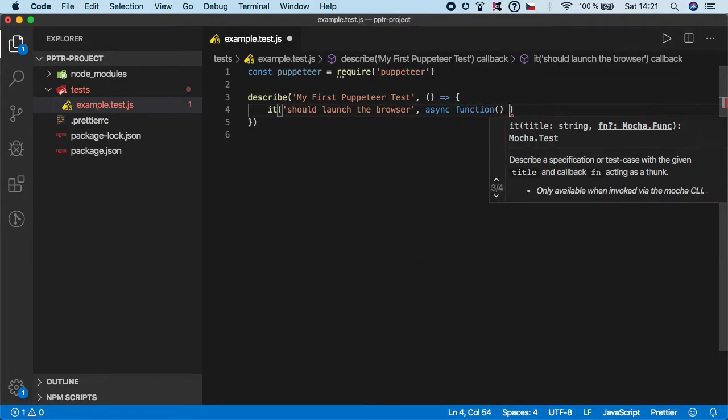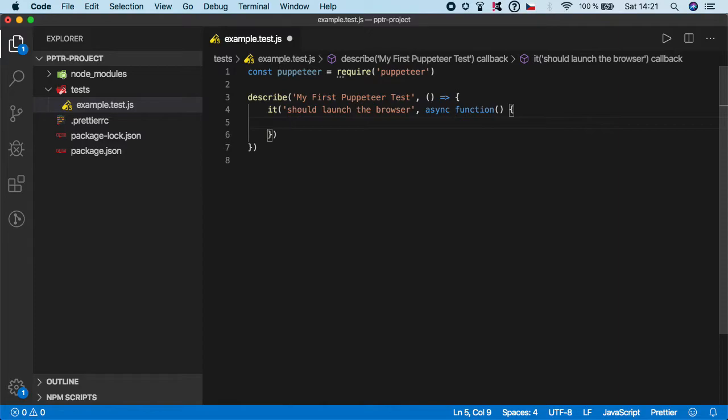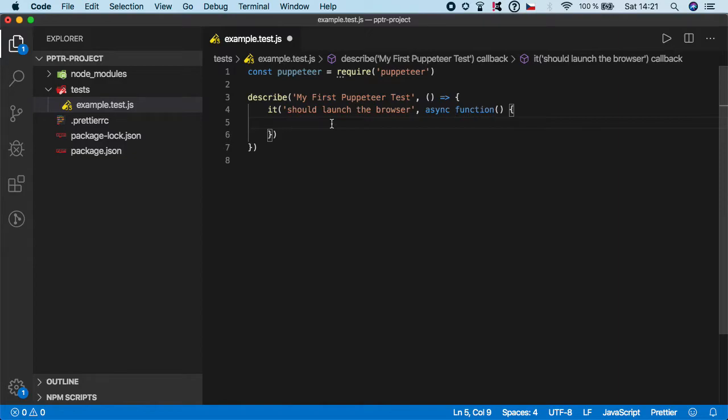Then we need to specify the callback function. Puppeteer is using asynchronous functions which means we need to use keyword async before function. Now in this video we need to start with launching the browser. Don't worry, it's not like in Selenium - you don't need to start any Selenium server or some other external service. Everything is handled by Puppeteer automatically.